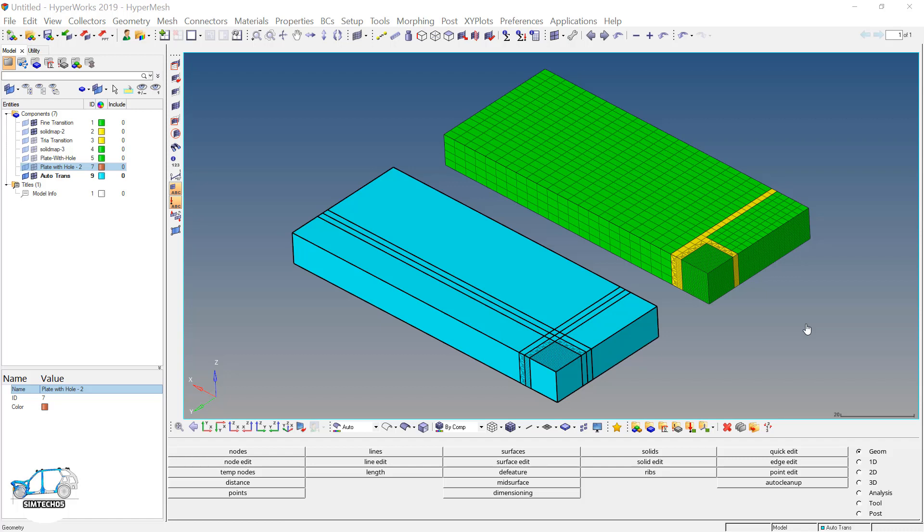Greetings to all, welcome to the channel Syntax05. This is the fourth video tutorial of the mesh transition.